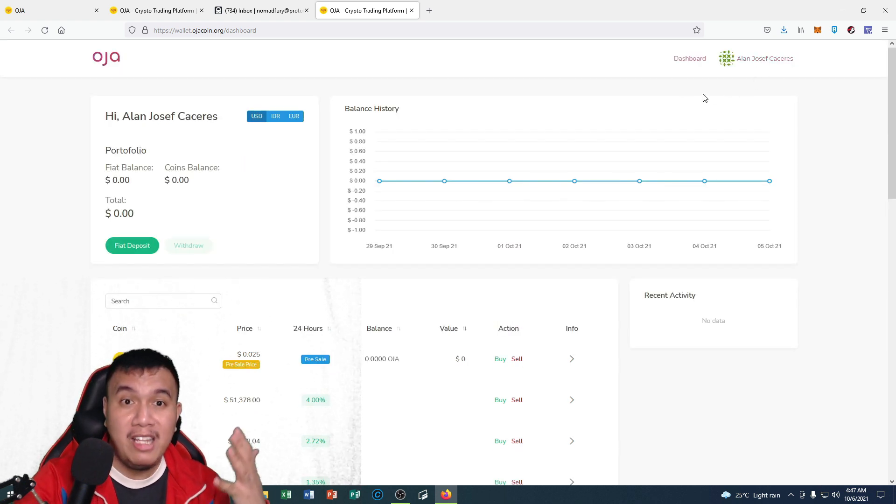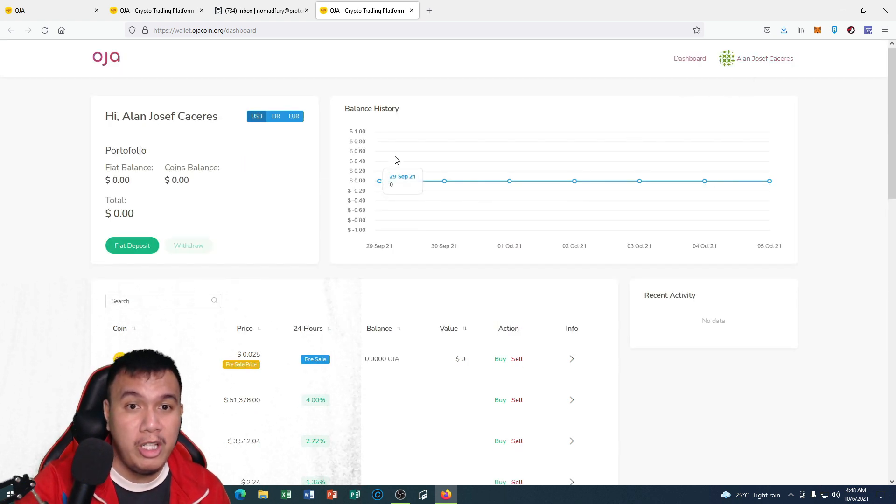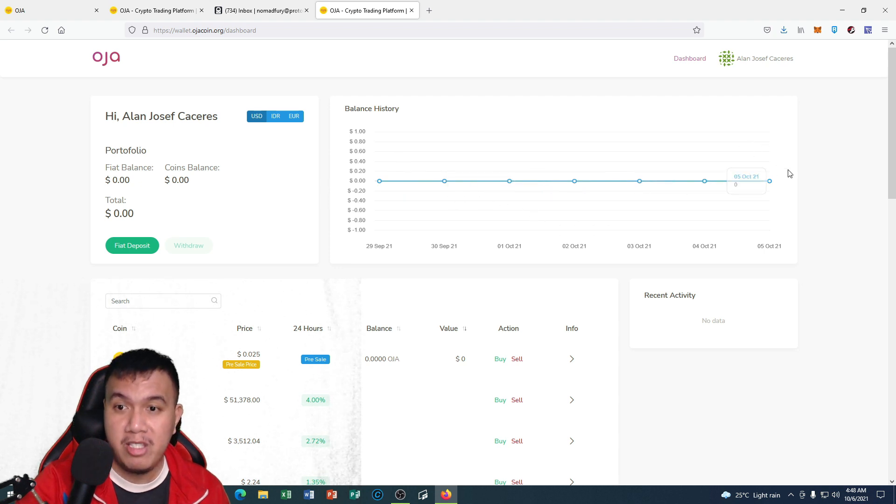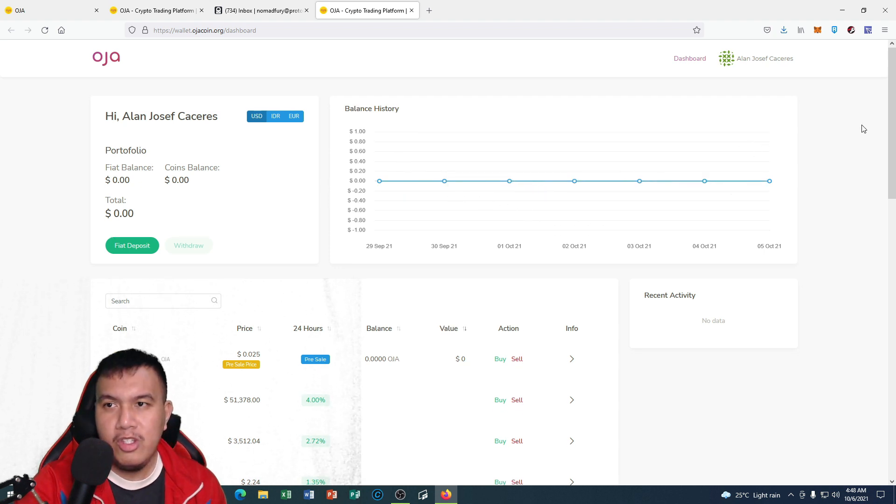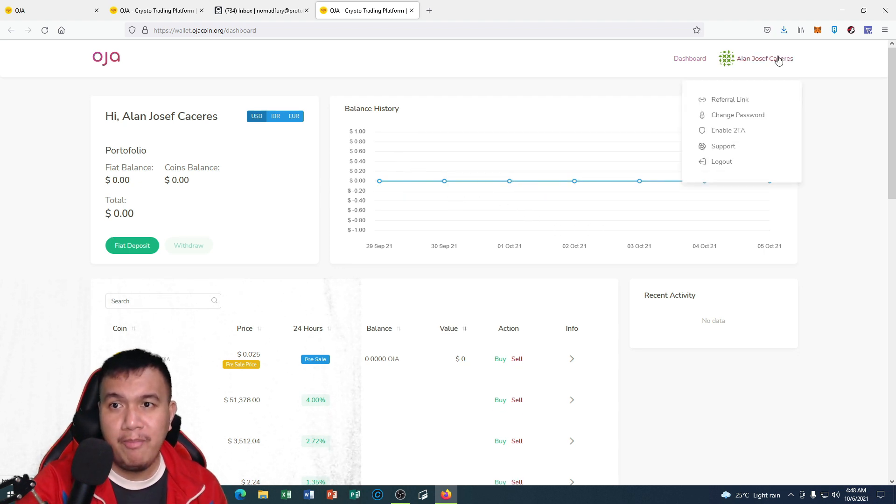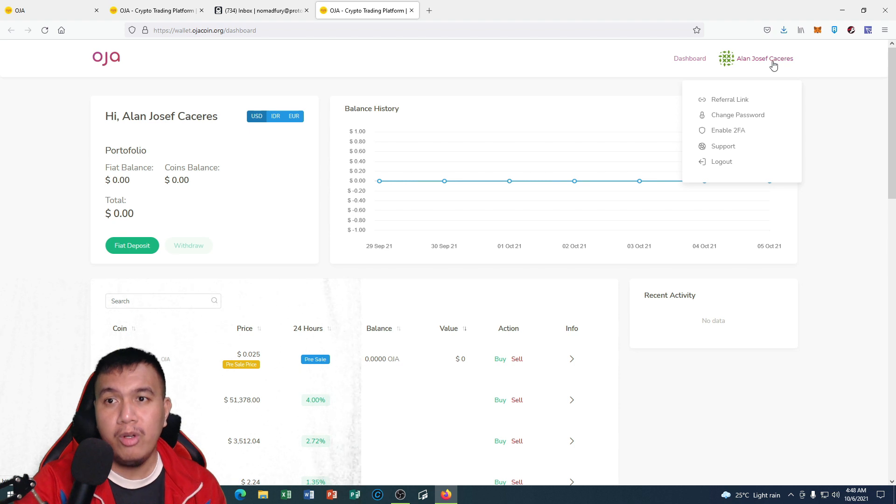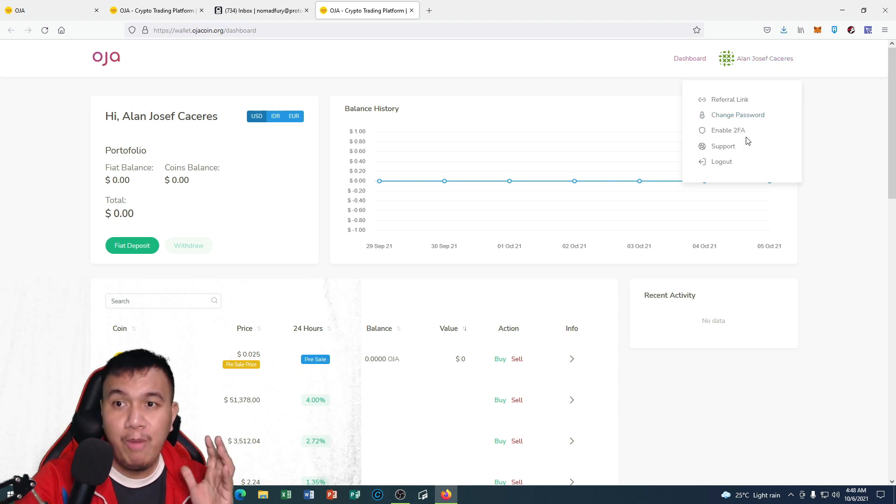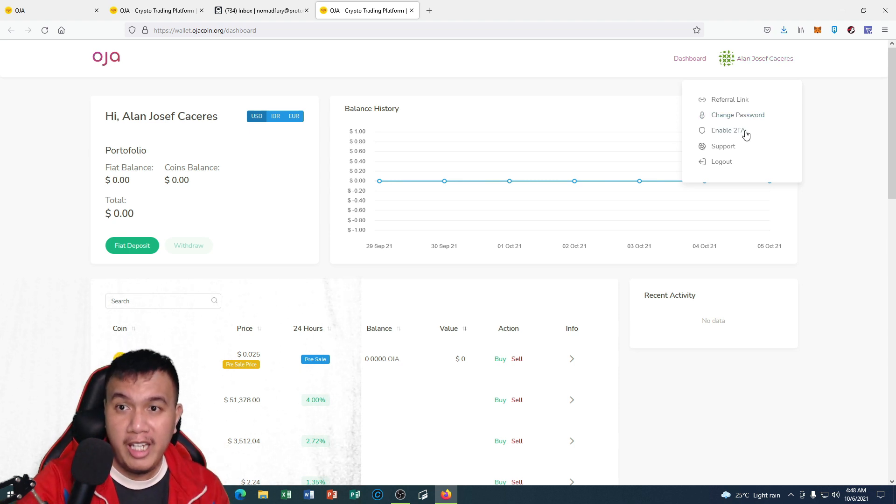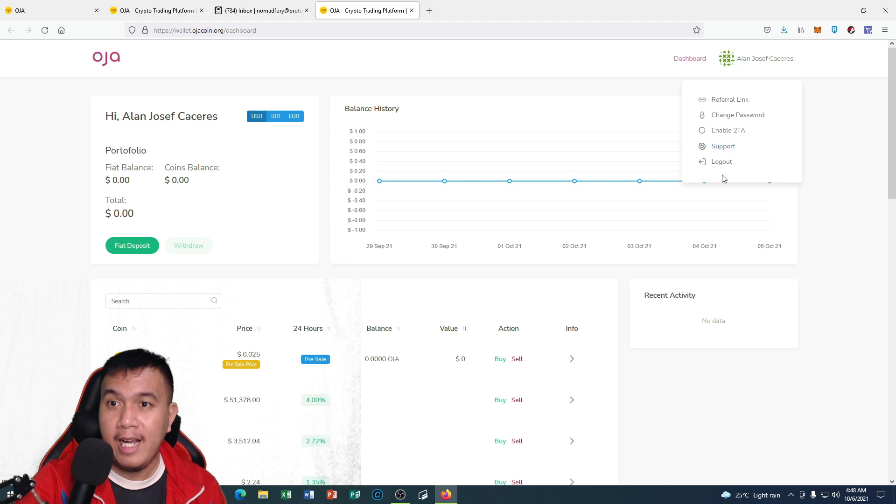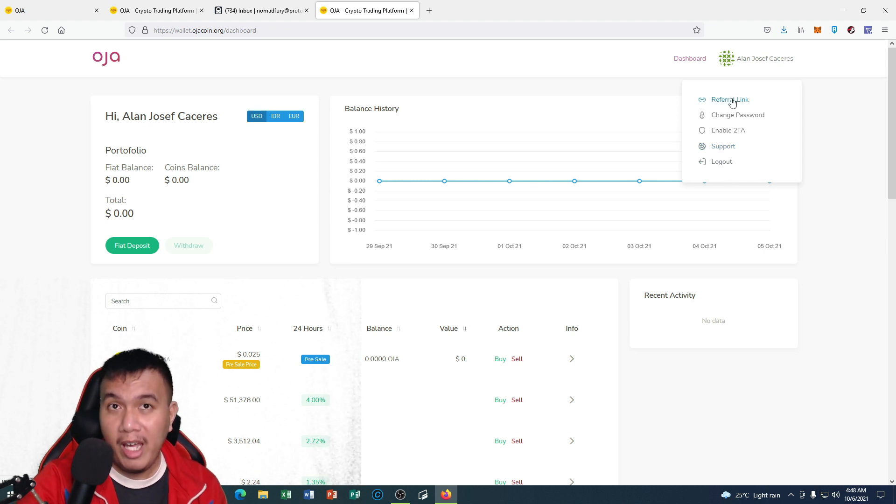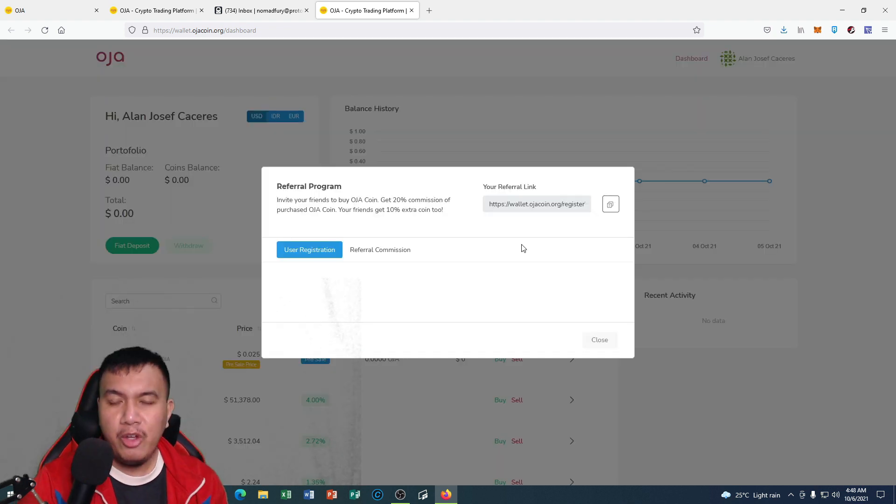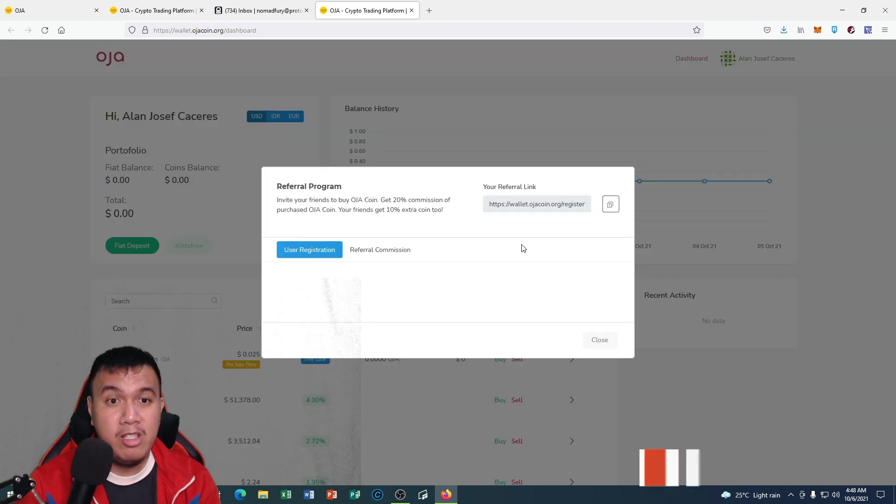If you have any activity, you could monitor it on the balance history. If I click right here, there's a dropdown menu which is a referral link, change password, enable two-factor authentication, support, and logout. Let's go to the referral link. They have a referral program.